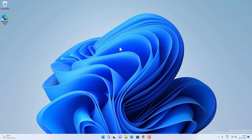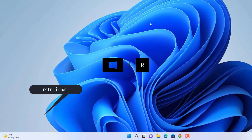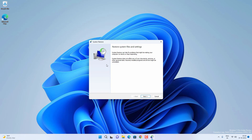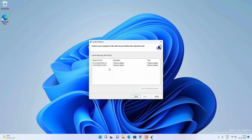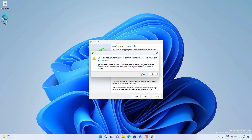If none of these methods work, try restoring your computer to a previous date using System Restore. Press Windows + R, type rstrui.exe, and click OK to open System Restore. Click Next and you will see different restore point dates. If you have a restore point from when everything was working fine, select it, click Next, then Finish, and click Yes to continue. It will restart your PC and check if the taskbar is working fine.